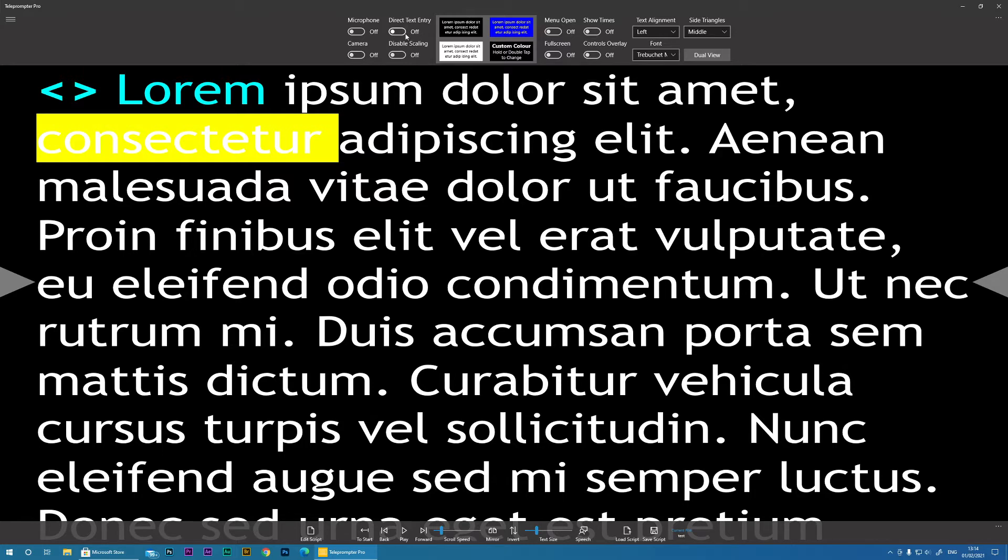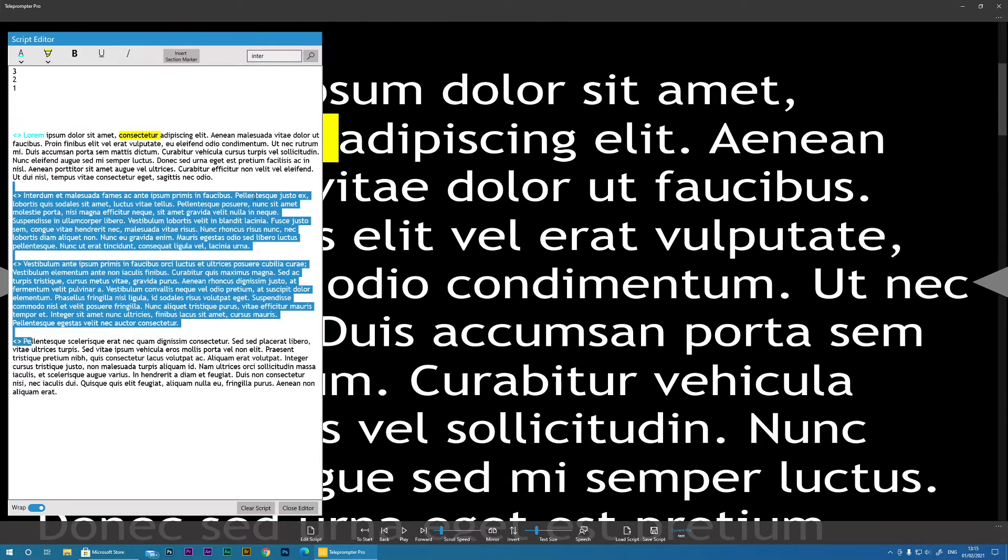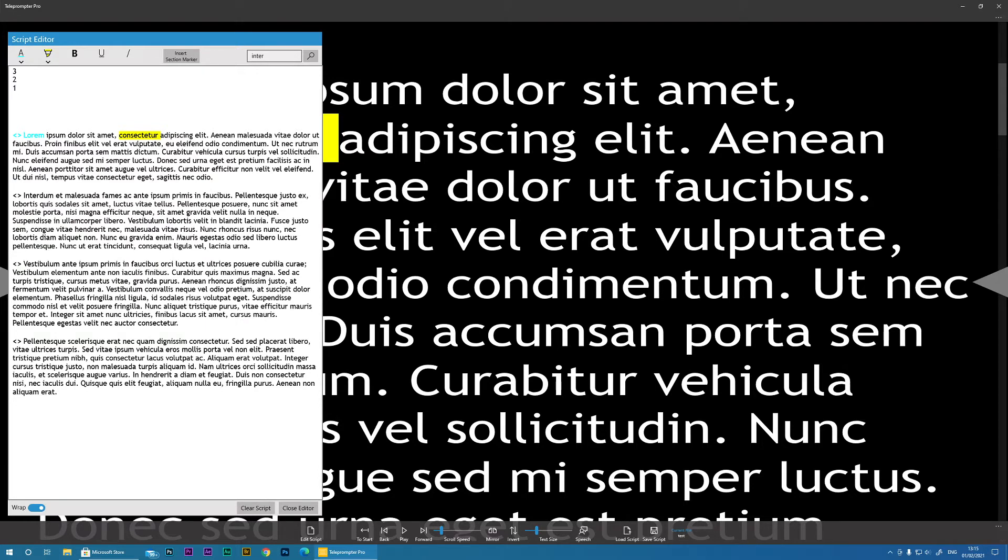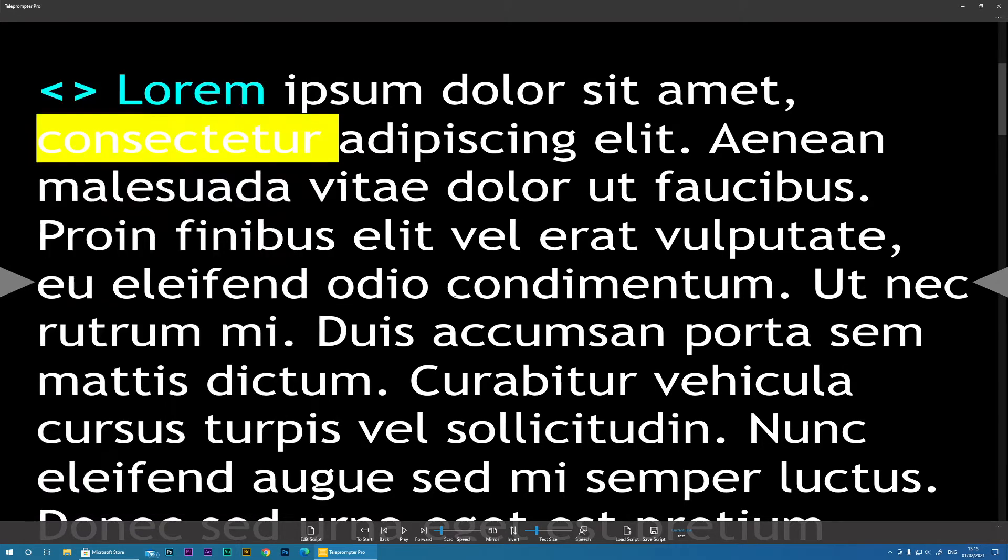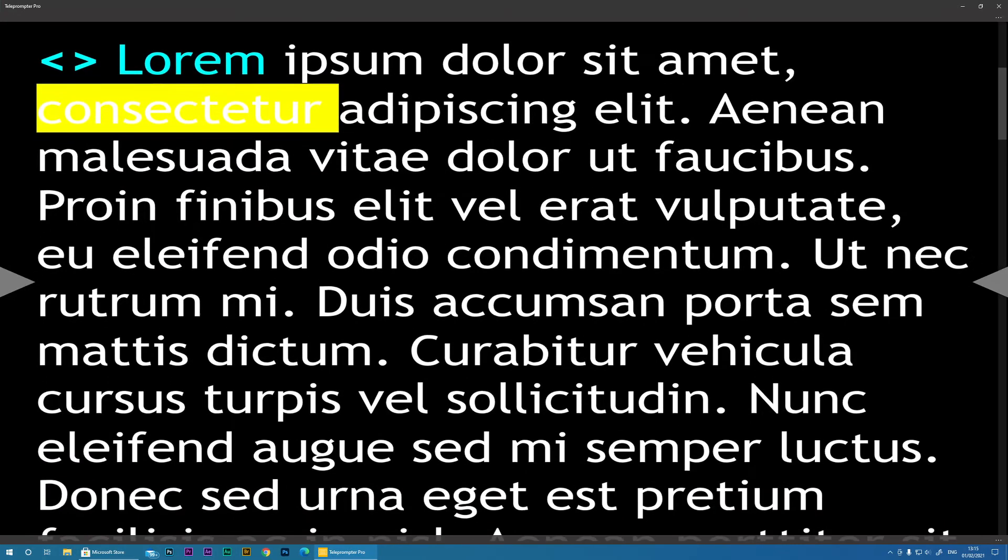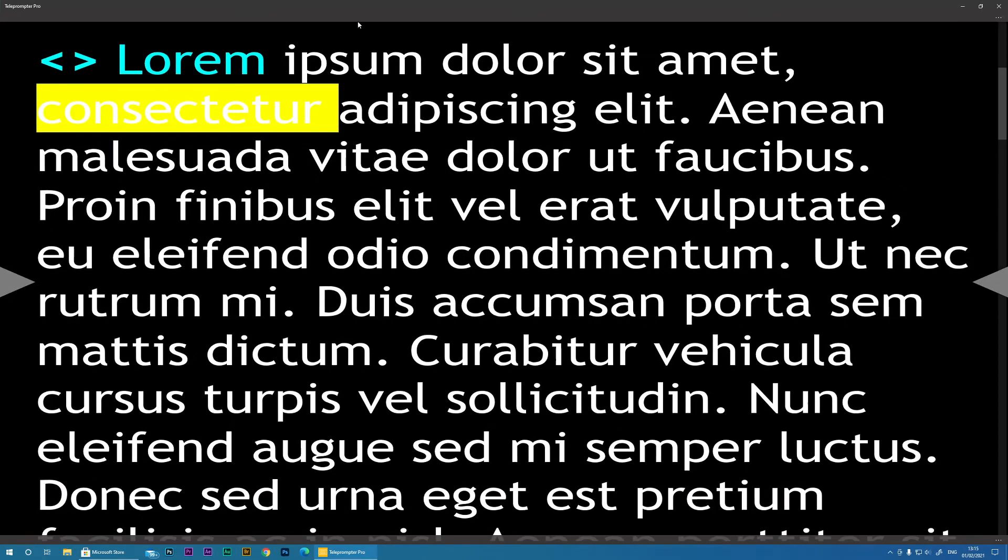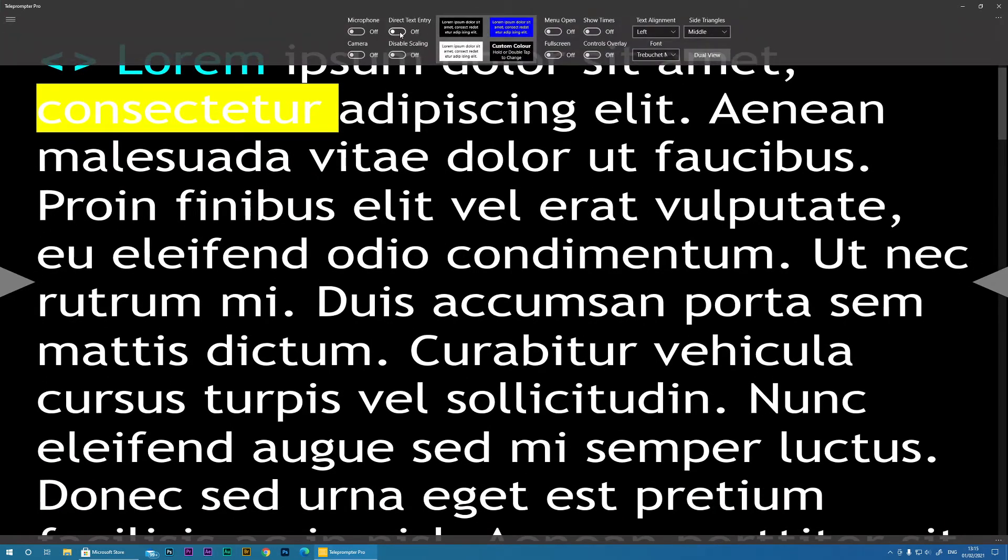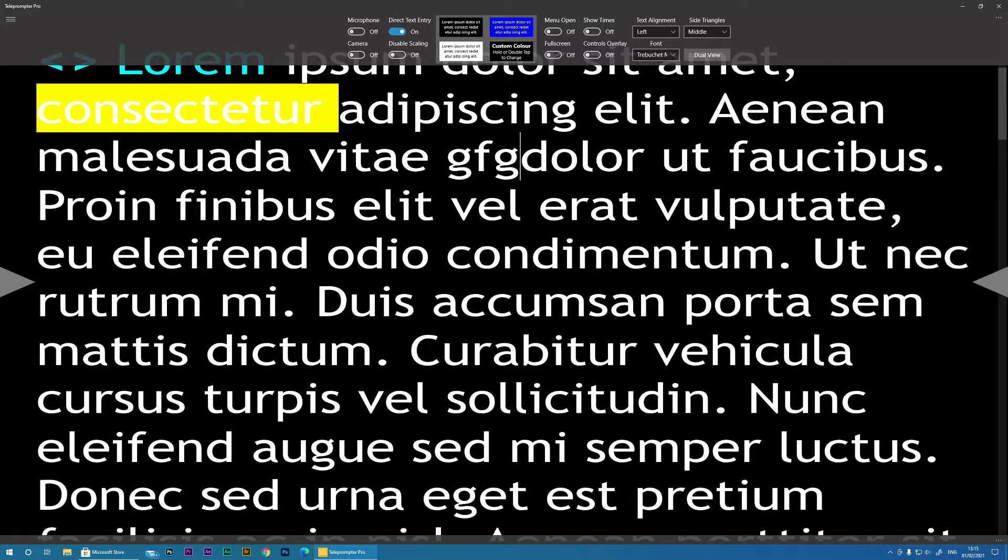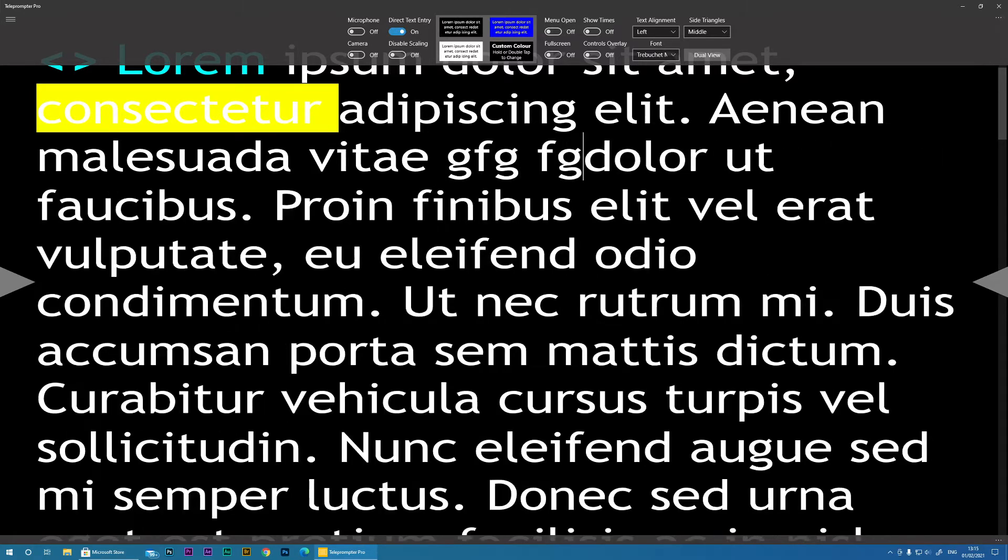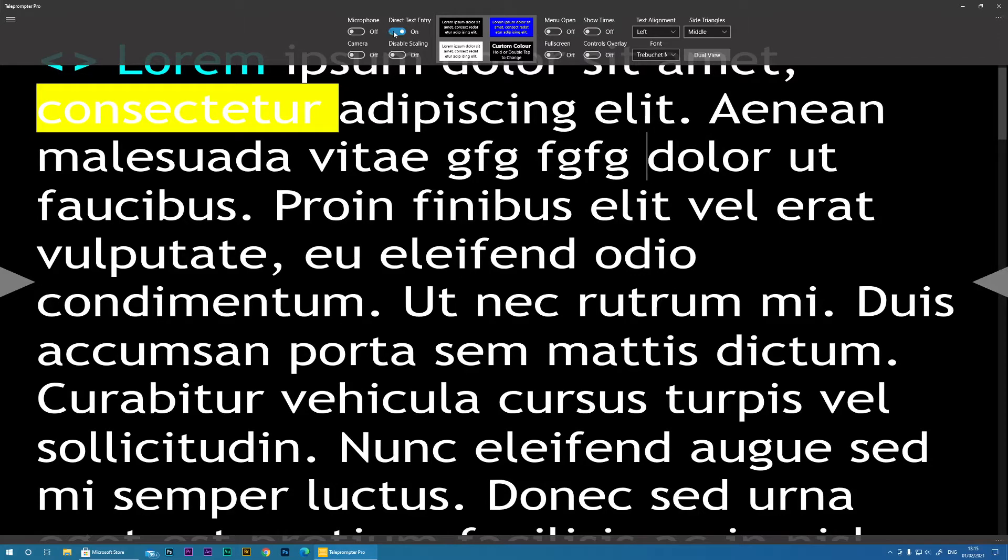Now, Direct Text Entry. I'll cover that one. If you want to temporarily not use the Edit Script menu, you want to actually make a few edits on the screen itself, you can enable Direct Text Entry. And this will allow you now to type in on the actual teleprompter itself.